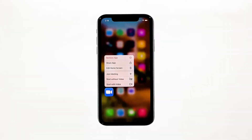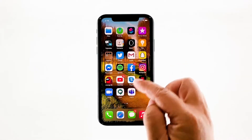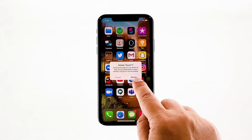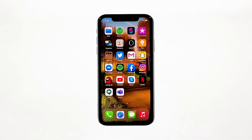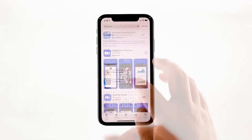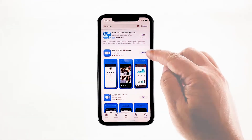Tap 'Delete App', then confirm you want to remove it by tapping 'Delete'. Once the app is successfully removed, go back to the home screen and launch the App Store. Search for Zoom Cloud Meetings and tap the install icon next to it. Wait for the installation to finish, then tap 'Open' to launch the app.